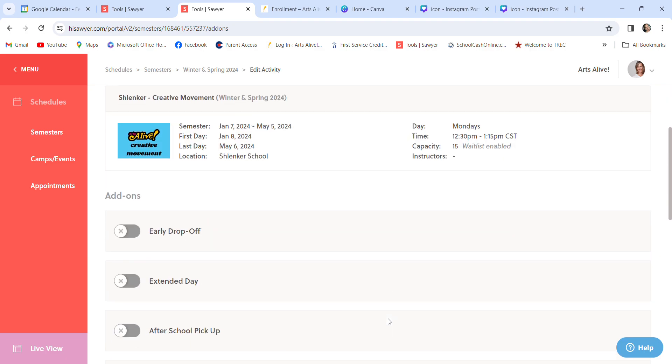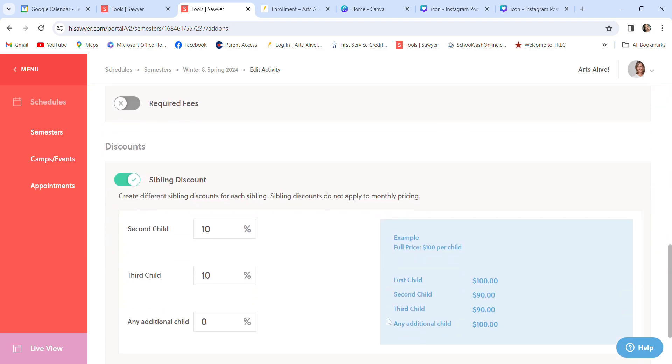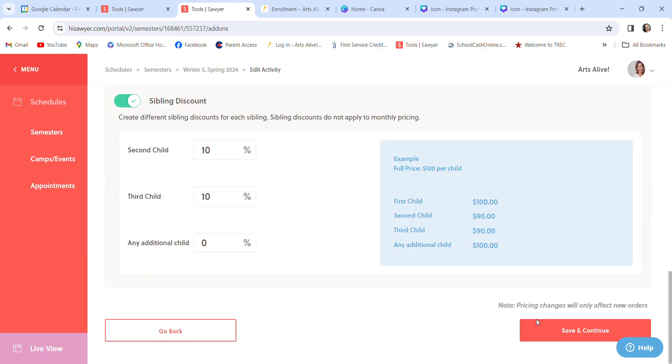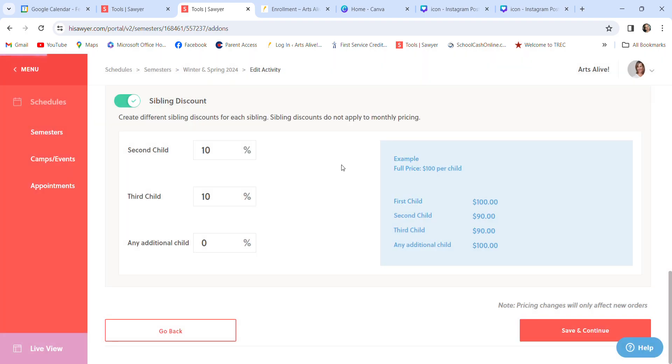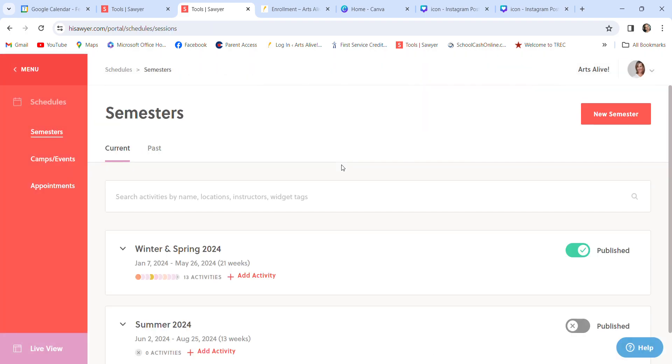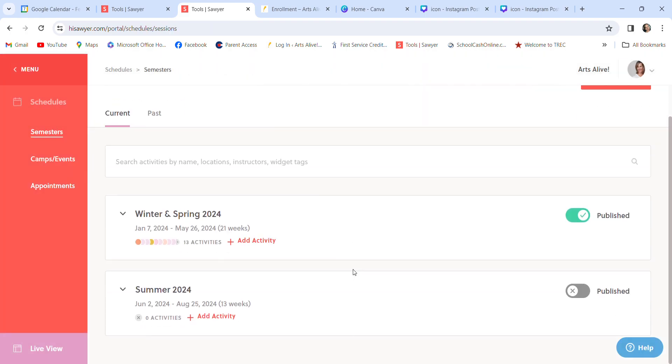Save and continue. Everything's kind of the same. There's our sibling discount. Right here, it'll tell you pricing changes will only affect new orders. I didn't change any prices, so we don't have to worry about that. Return to semesters. And there they are. Summer is not published. We will not do that. There's our camps and events. I have never done an appointment.